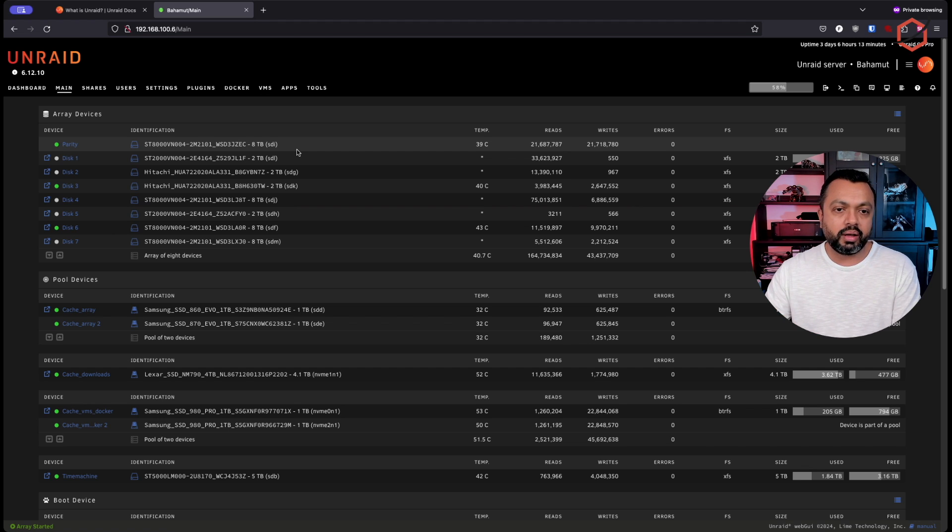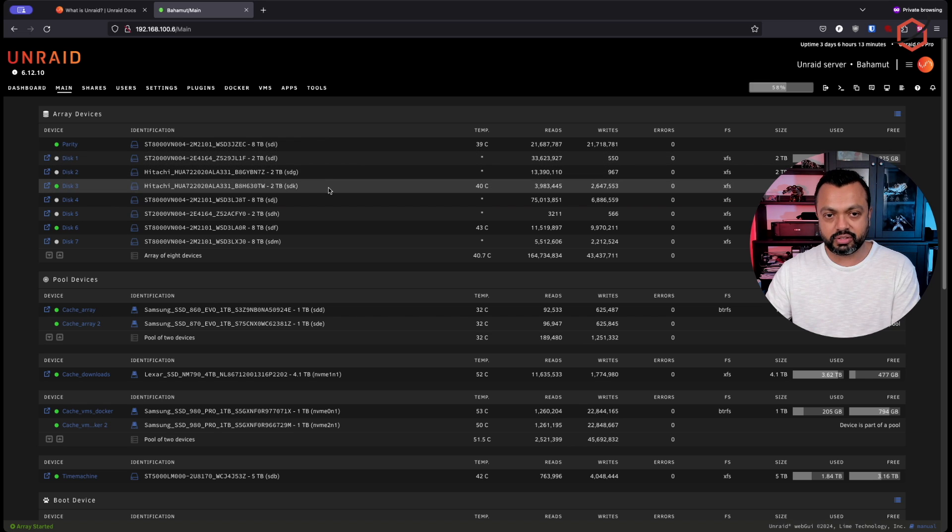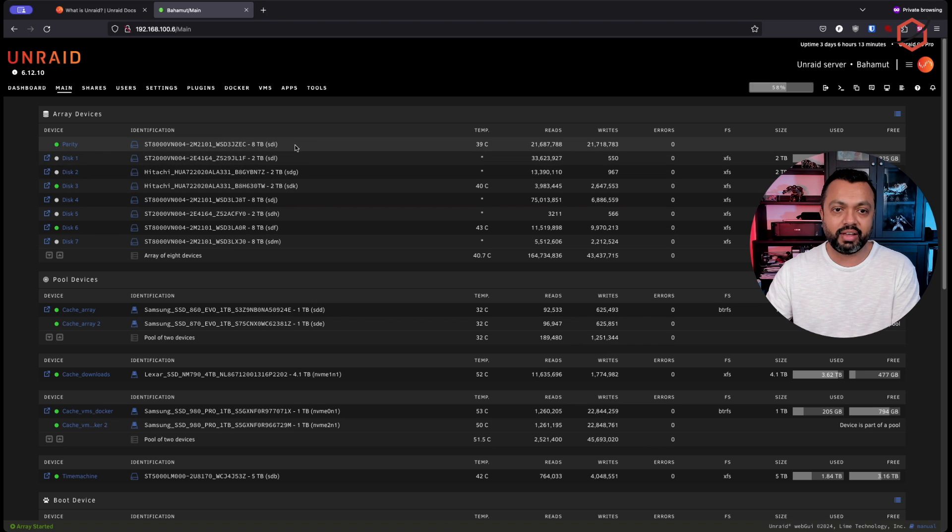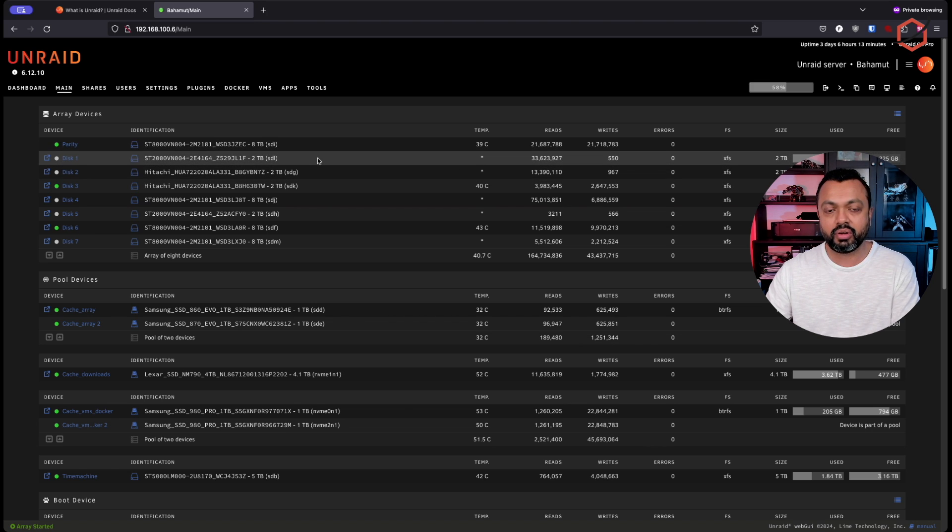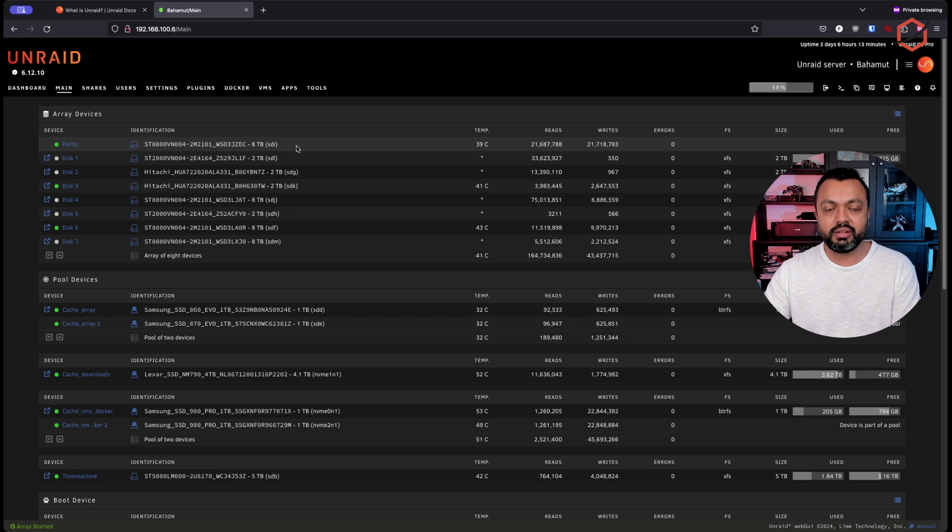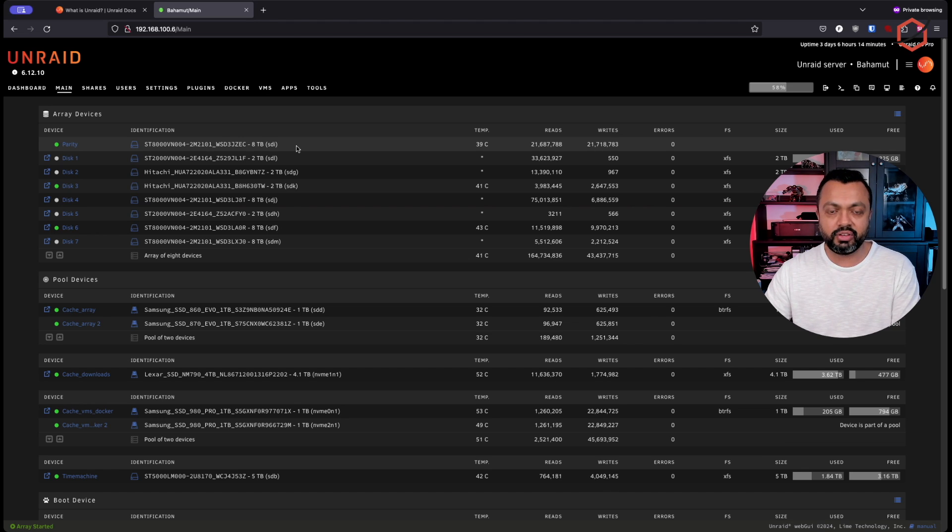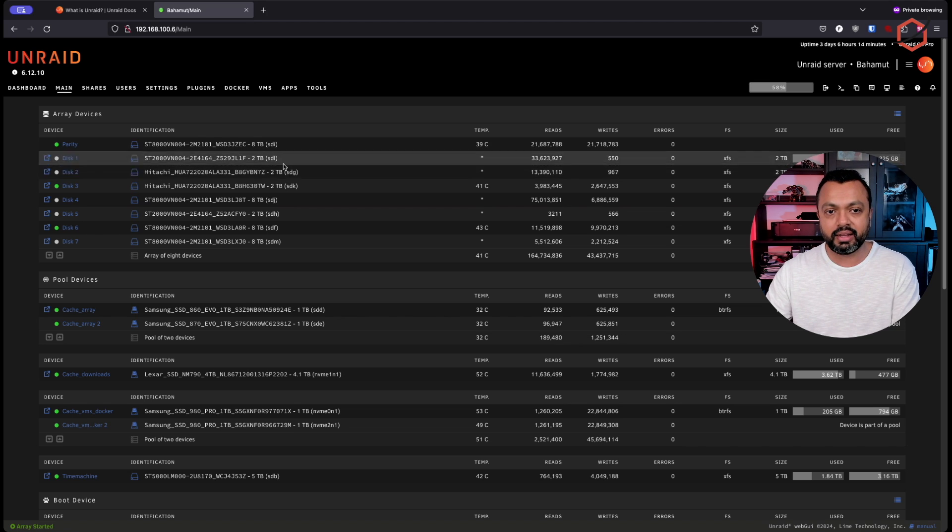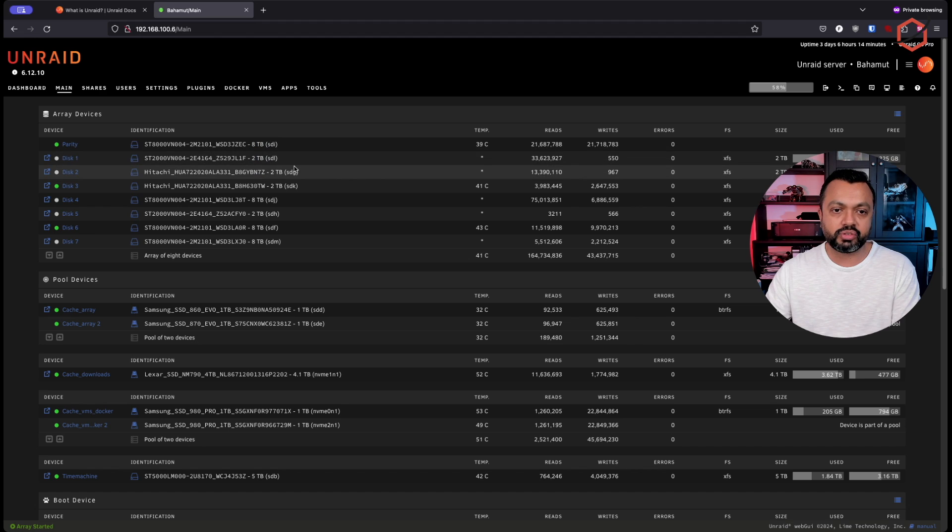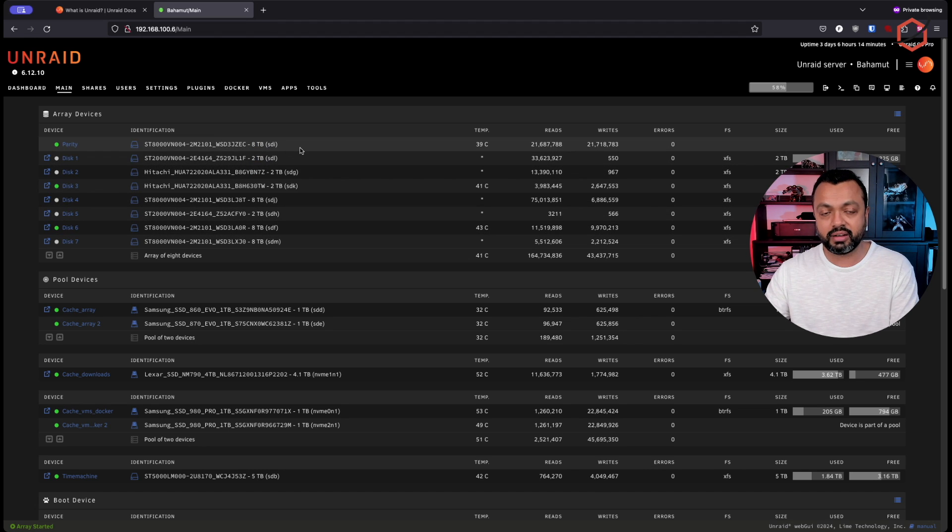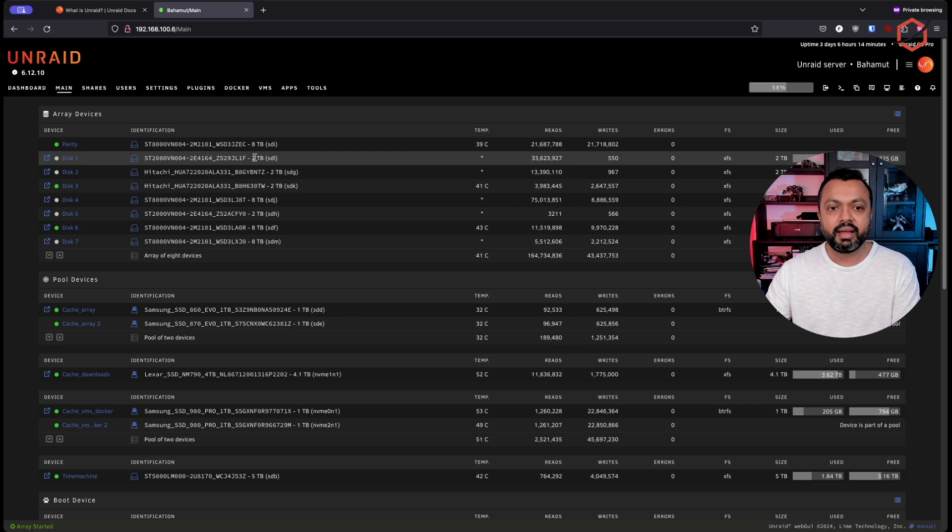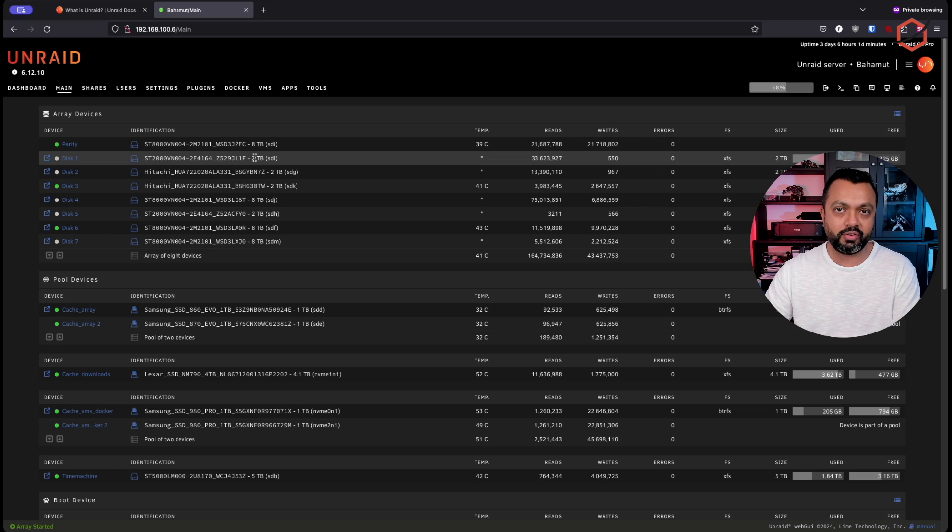As you can see here, my array consists of several disks, and all the disks have different sizes. I have eight terabyte disks in there, but I also have two terabyte disks in there. You need to make sure that your parity disk needs to be the largest disk in your array, or at least the same size as the largest disk you have in your array. It cannot be smaller than any other disk in here. So an eight terabyte disk for my parity and then smaller disks together with other disks creating the rest of the array devices.